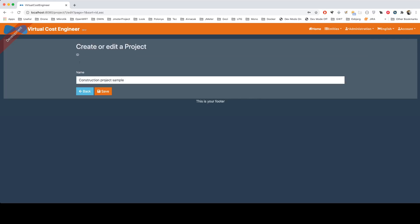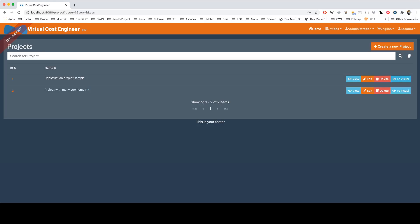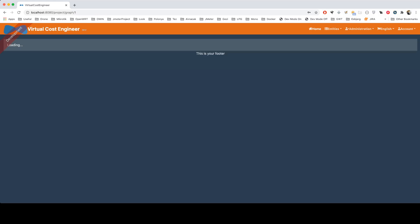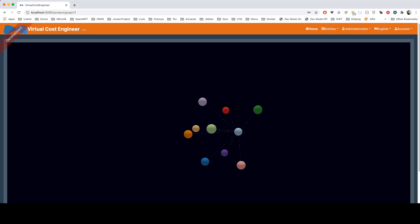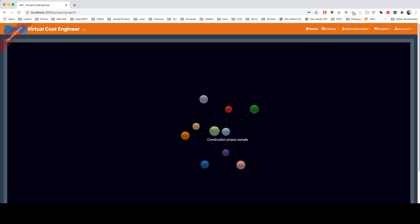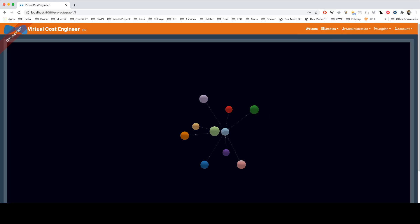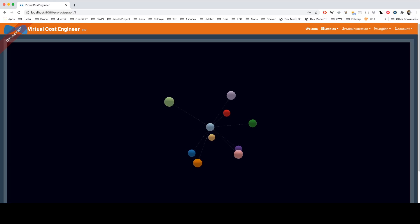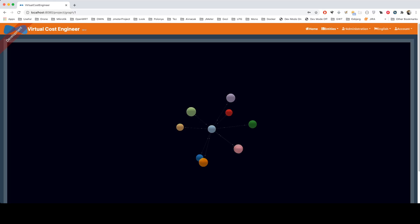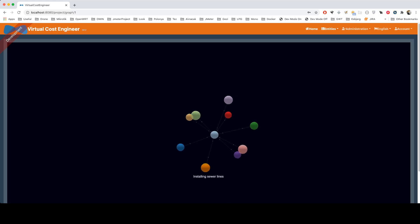If I go to visual, as you see, this is the main project item and these are the sub-items. Let me show you general observation and another sample data for this project. As you see, you can move these project items in a 3D format.